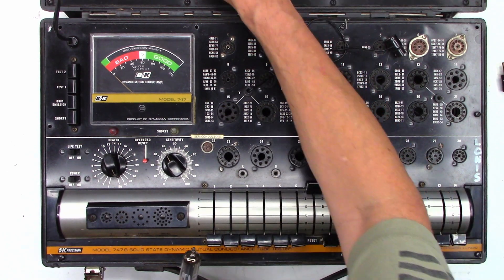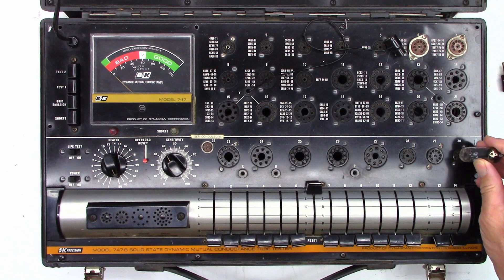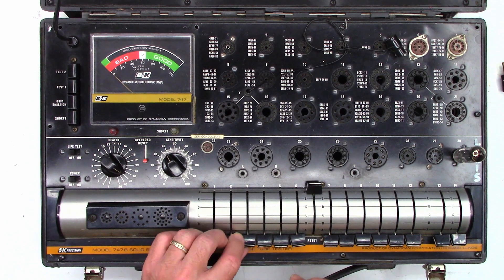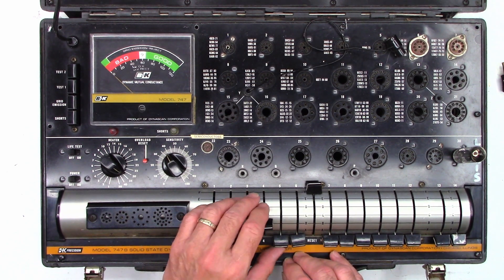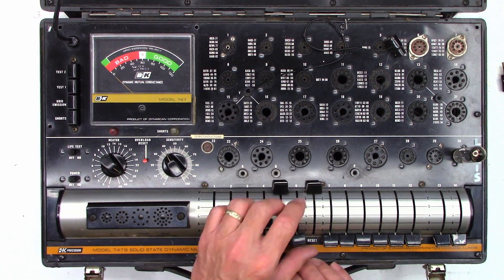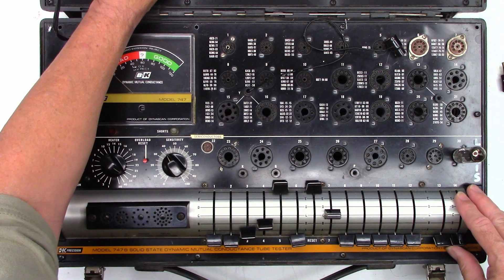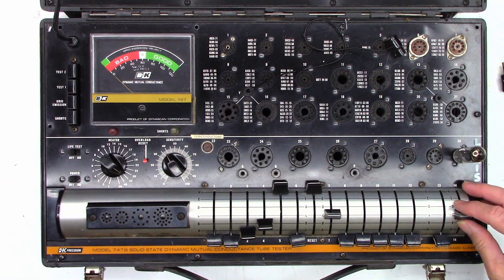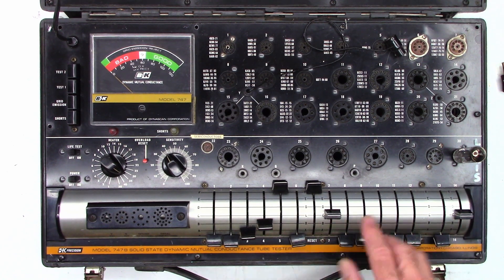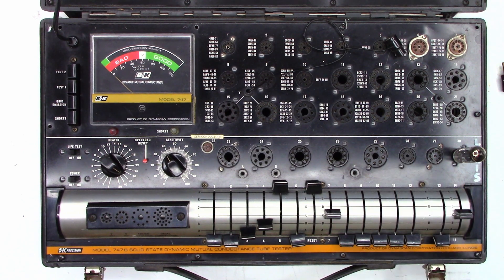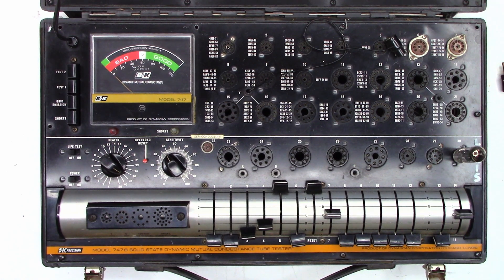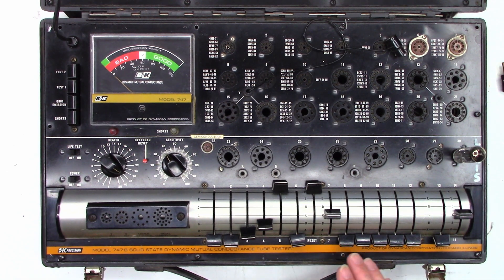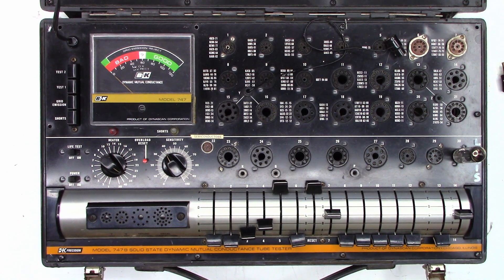So socket number 30 there it is, heater 35, and then we've got to go a, b, f, and this one is c and this number 14 is c also. These switches are configurations, they change basically which pins are the grid, the screen grid, control grid, the plate, things like that. I'm not sure if it changes the heater or if there was some kind of an industry standard at that time.